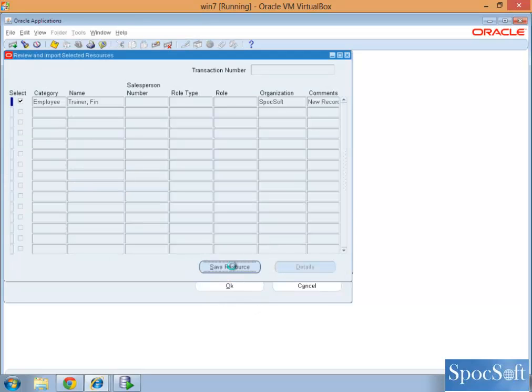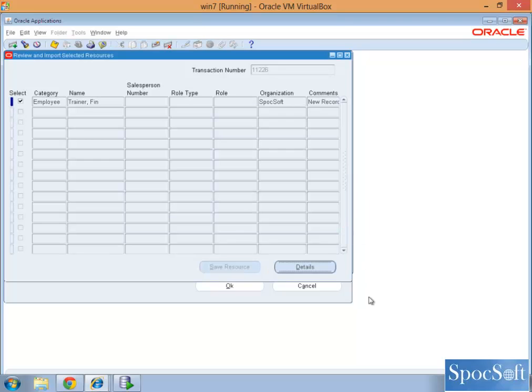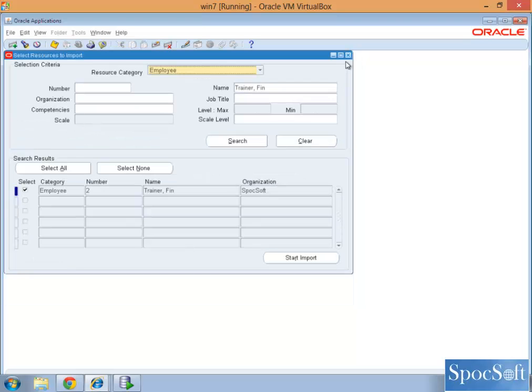Save the resource. System will give you an important message saying that selected resources have been imported successfully. So it shows that resource has been imported. Now we have to maintain the resources.